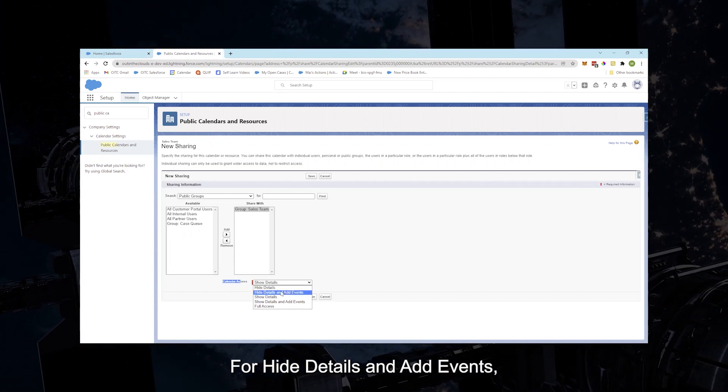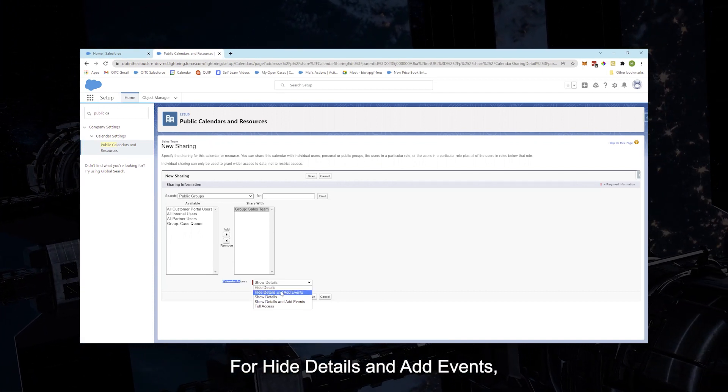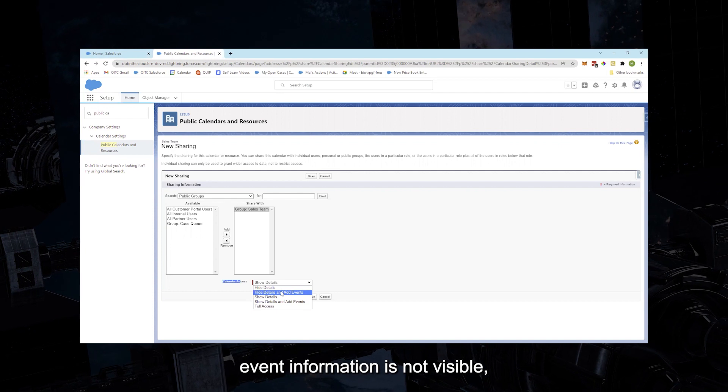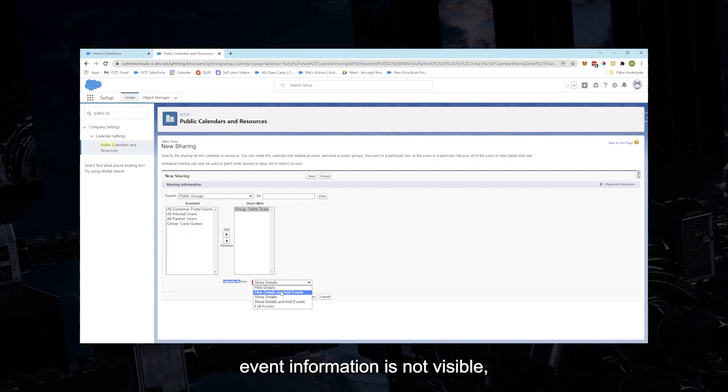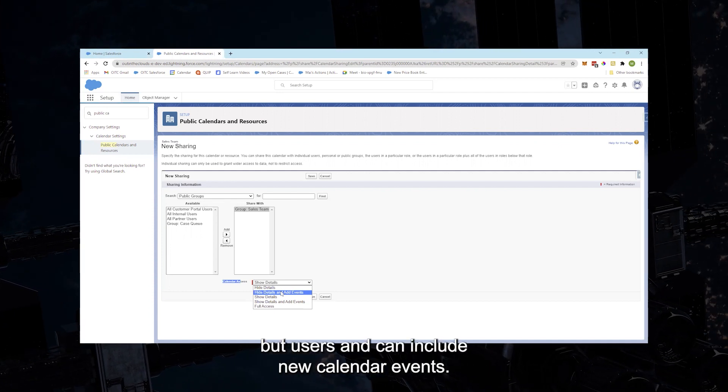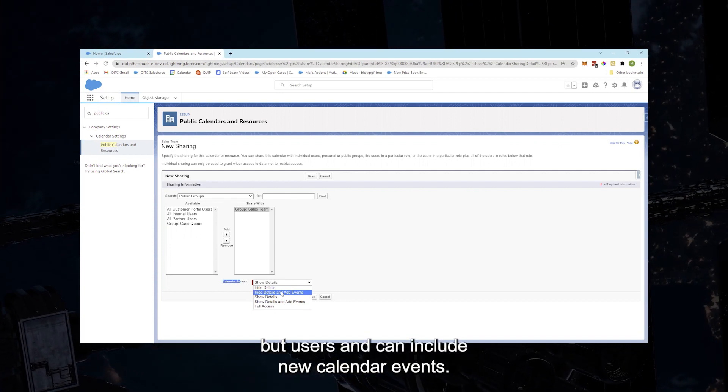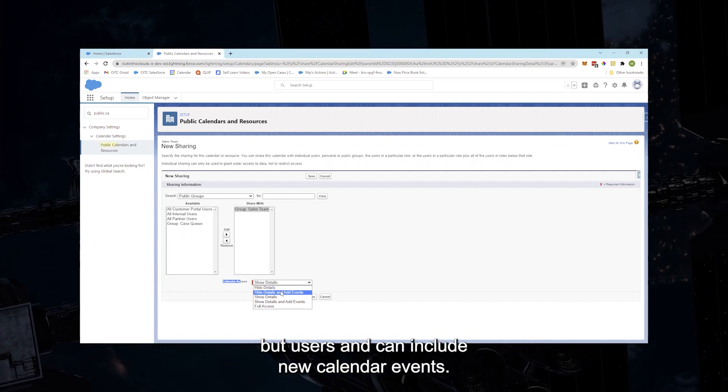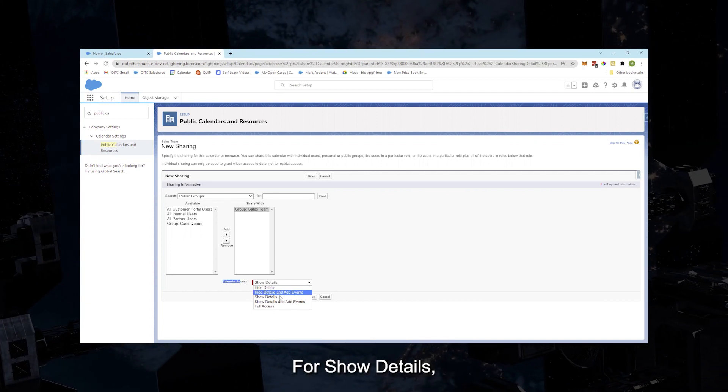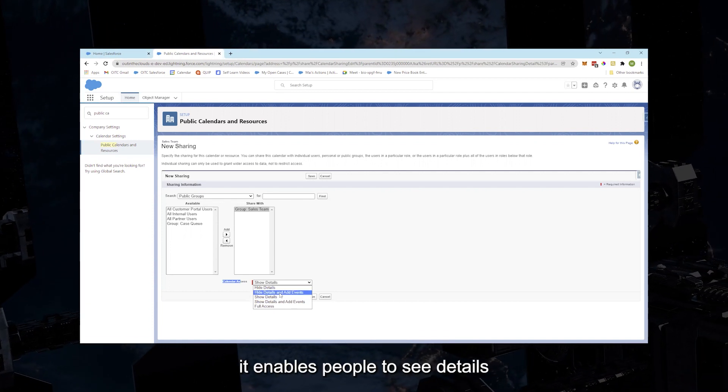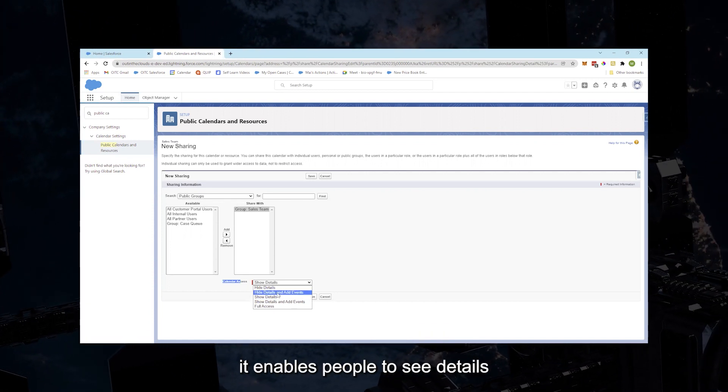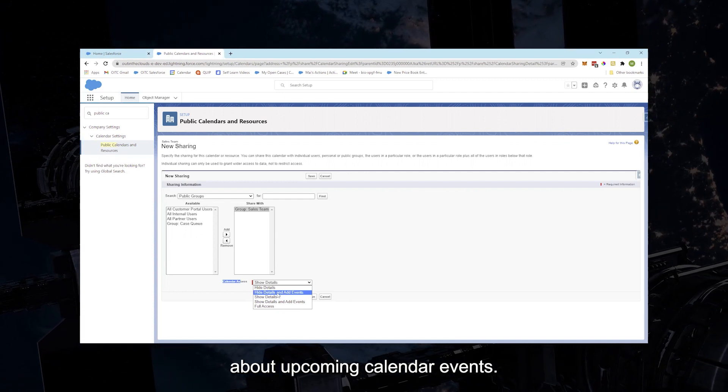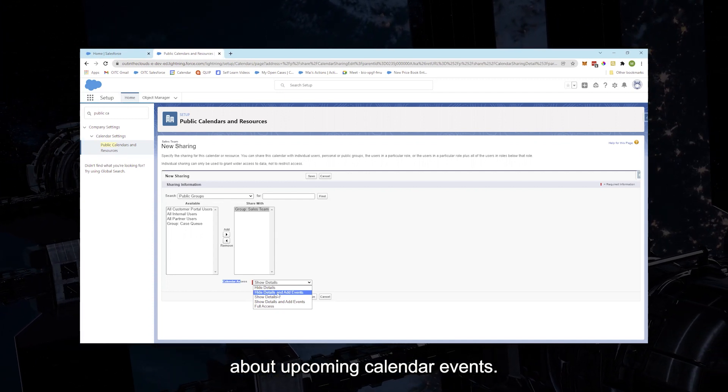For Hide Details and Add Events, event information is not visible but users can include new calendar events. For Show Details, it enables people to see details about upcoming calendar events.